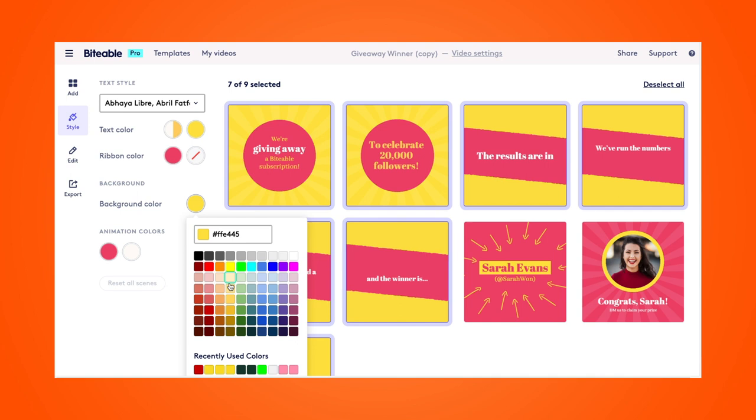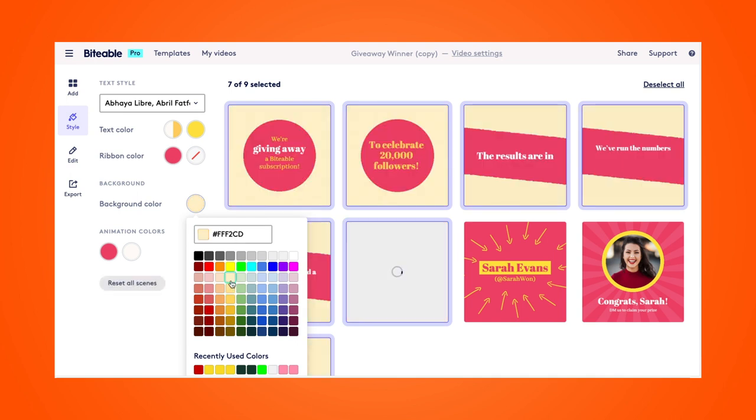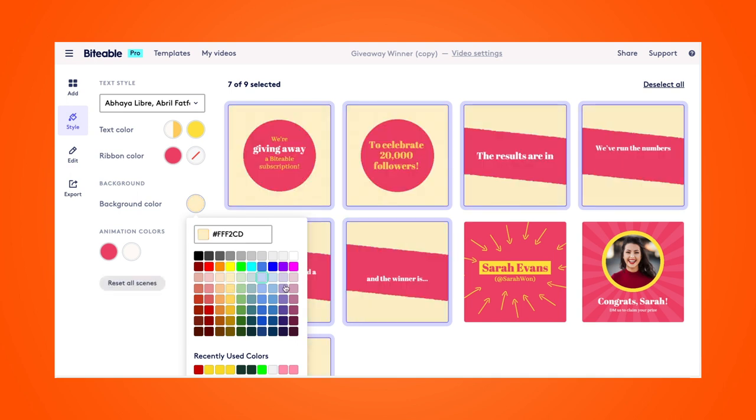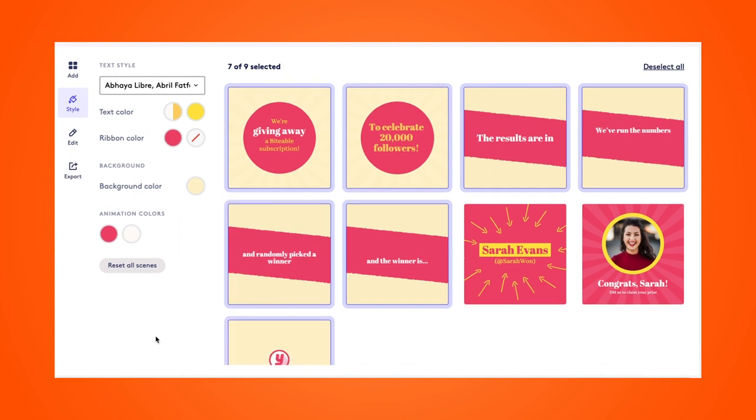Nothing too crazy. We'll just make it a lighter yellow. Perfect. That's looking good. You can see it changed all of those scenes.